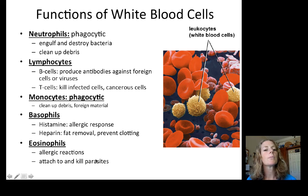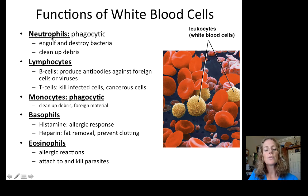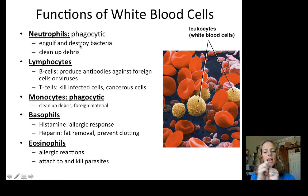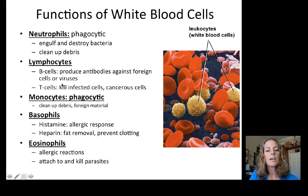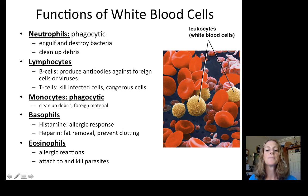White blood cells destroy foreign invaders through phagocytosis — engulfing and breaking down pathogens and debris. Neutrophils are the primary cells that engulf and destroy bacteria and debris. Lymphocytes are important for B cell and T cell immunity: B cells produce antibodies, and T cells help B cells and independently kill infected and cancerous cells. Monocytes are another group of phagocytes that clean up debris and foreign material.